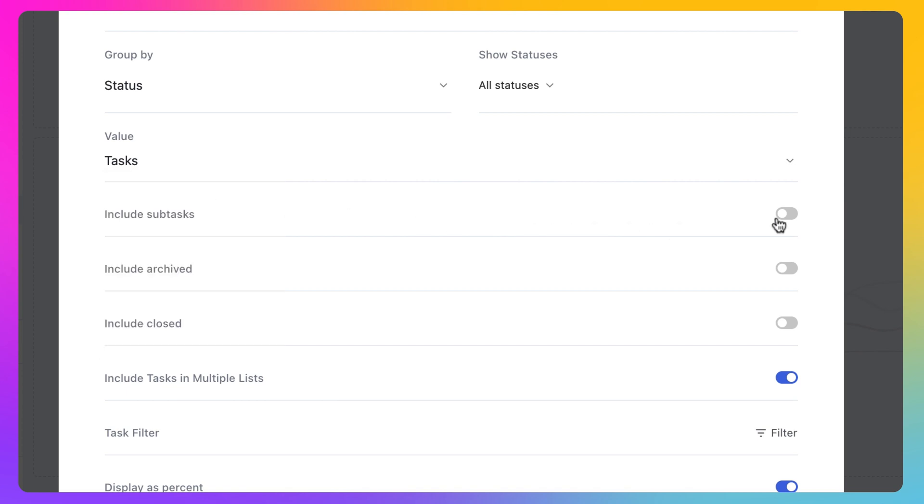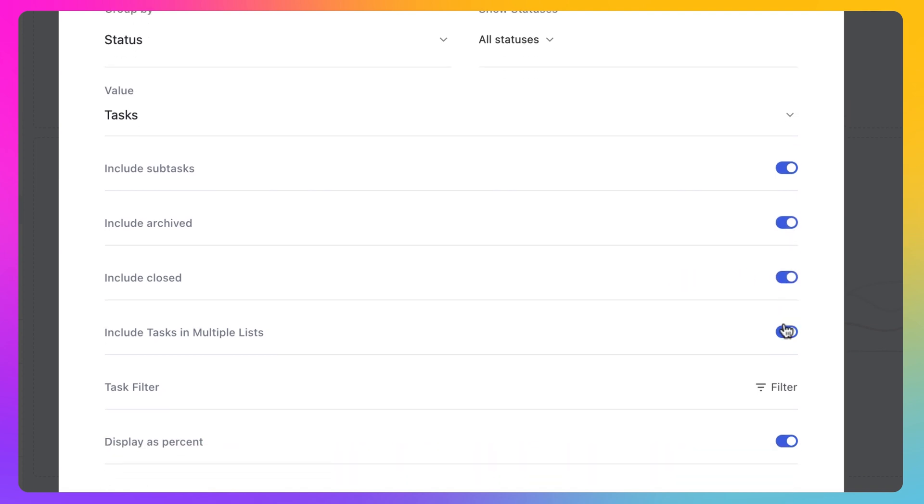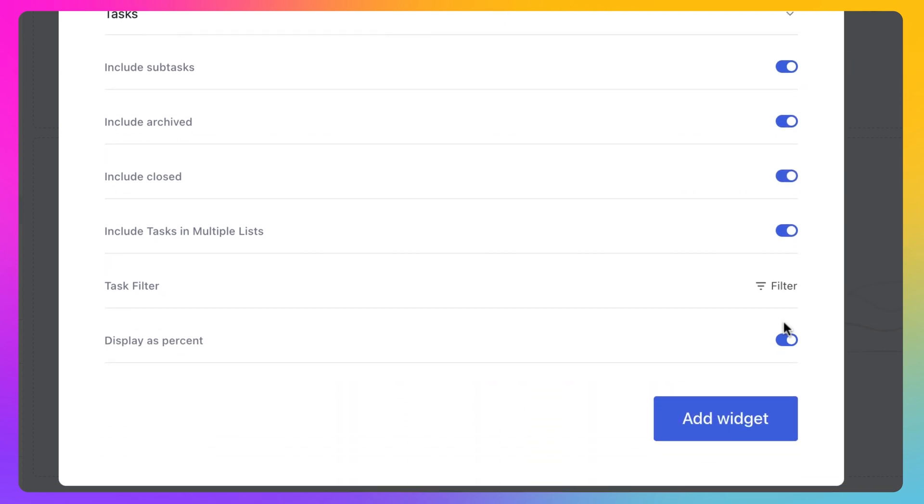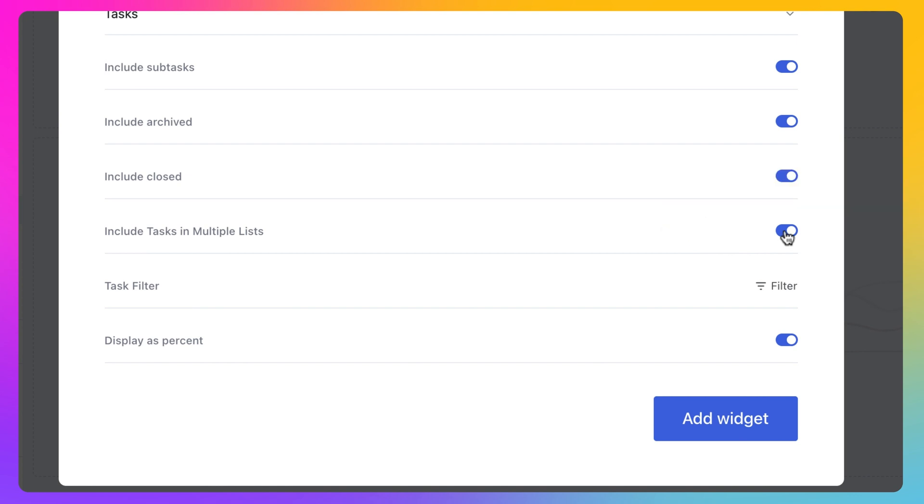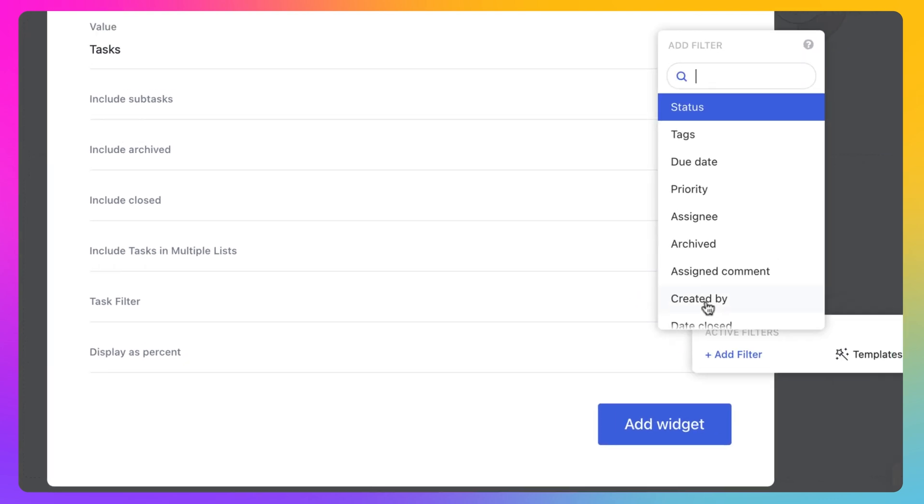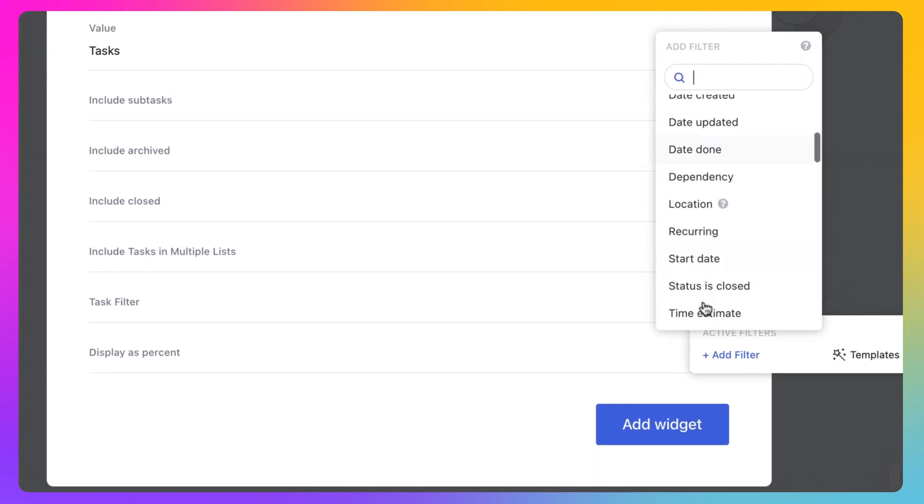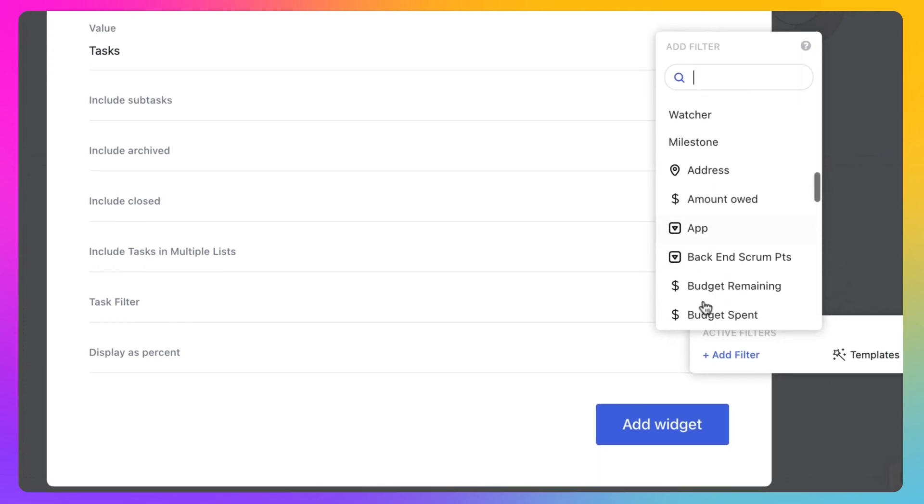Choose whether or not to include subtasks, archive tasks, and close tasks. If you have added tasks to more than one list, consider enabling the Include Tasks in Multiple Lists toggle. Drill down even further by filtering for specific sets of tasks.